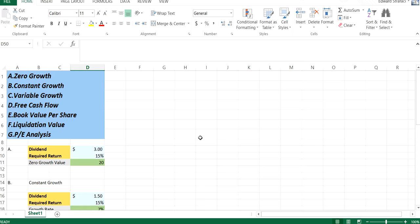This is the seven methods of equity valuation. We have zero growth, constant growth, variable growth, free cash flow, book value per share, liquidation value, and P/E analysis.